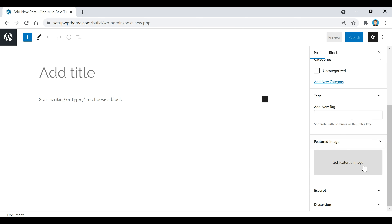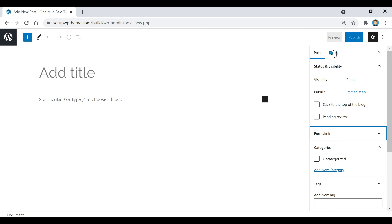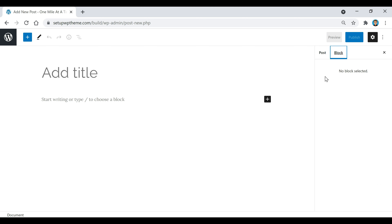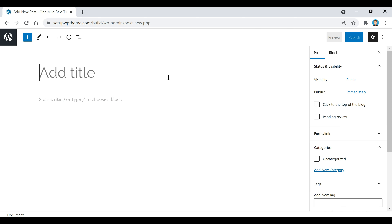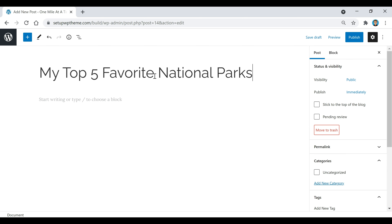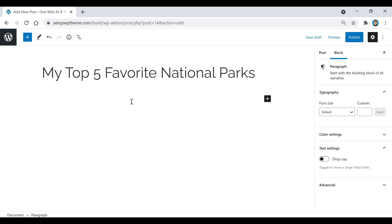Further down we have our featured image, which is just going to be the main image for this specific post. There's also a block section which we'll get more into in a little bit. Now I'm going to create an example post so you can see how everything works. The first thing I'm going to do is add my title — since this is a traveling website, I'm going to name my first article 'My Top Five Favorite National Parks.'